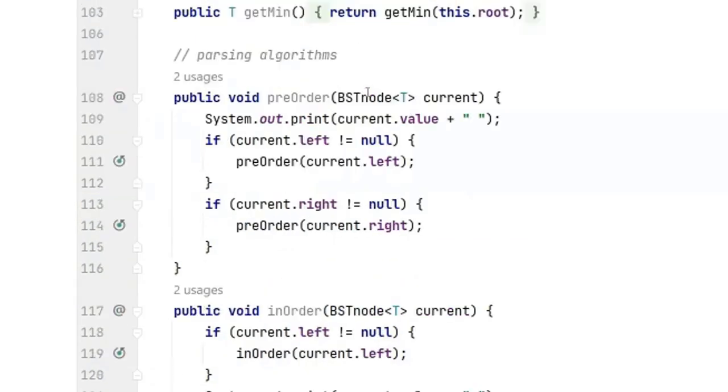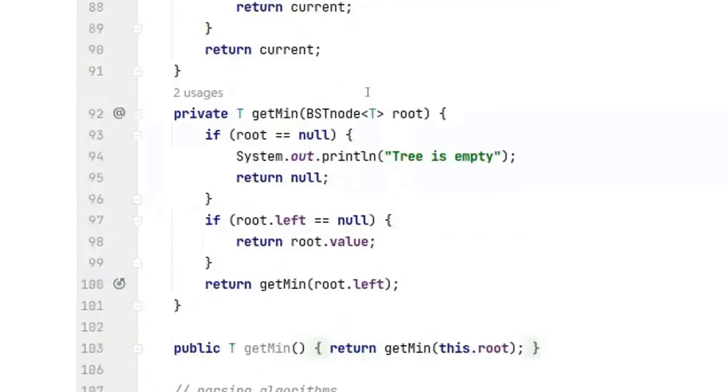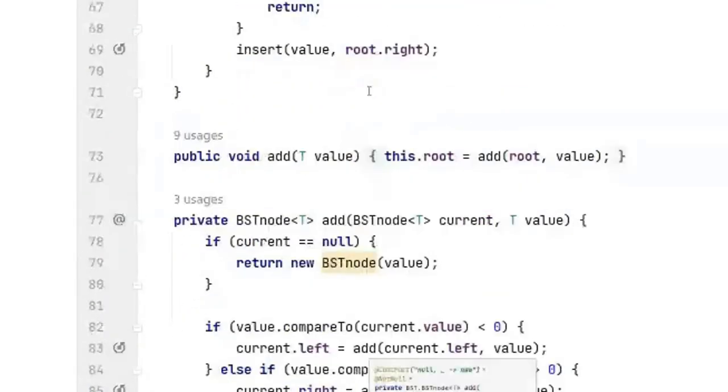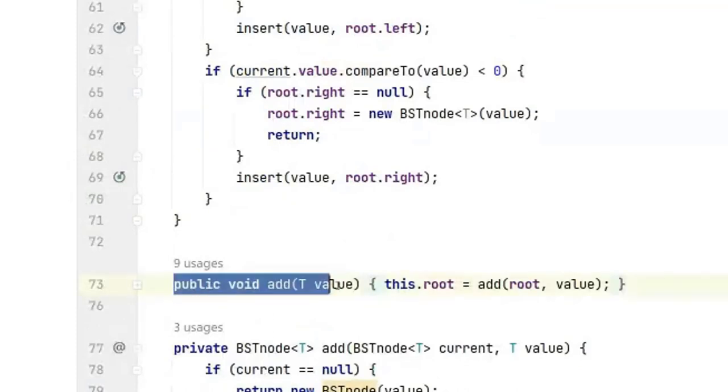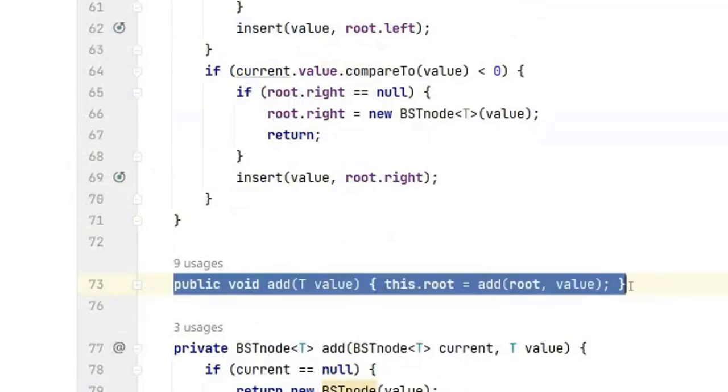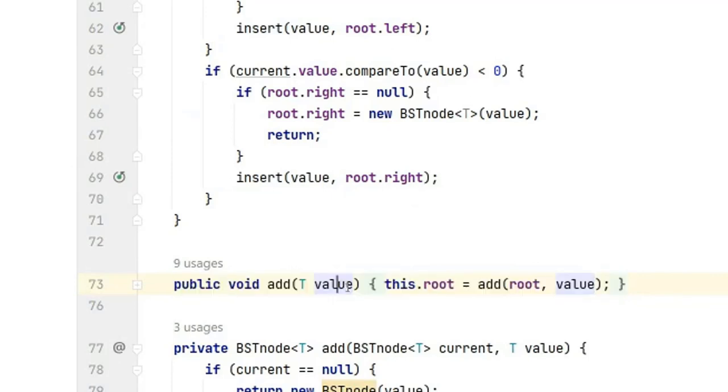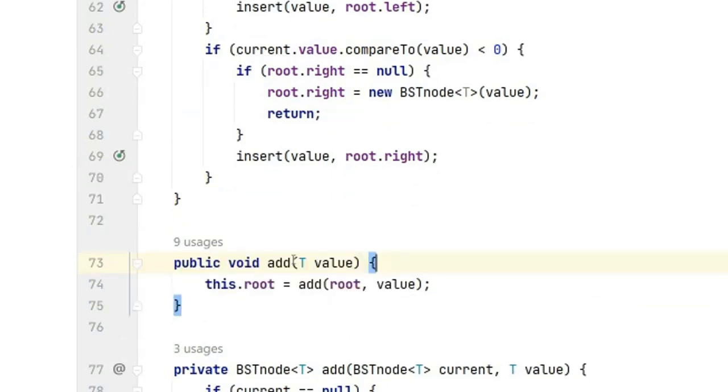Okay, and to do the add we're going to need two add methods. Here is the add method that the user will see. The user only cares about giving us a value, that's the only thing they care about.